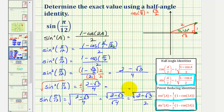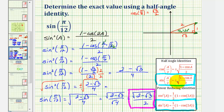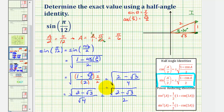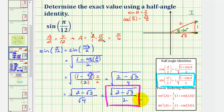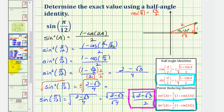Comparing this sine function value to the one found using the other half angle identity, of course it should be the same. And if you watched the previous video, here is the sine function value that we found, which is obviously the same. I hope you found this helpful.